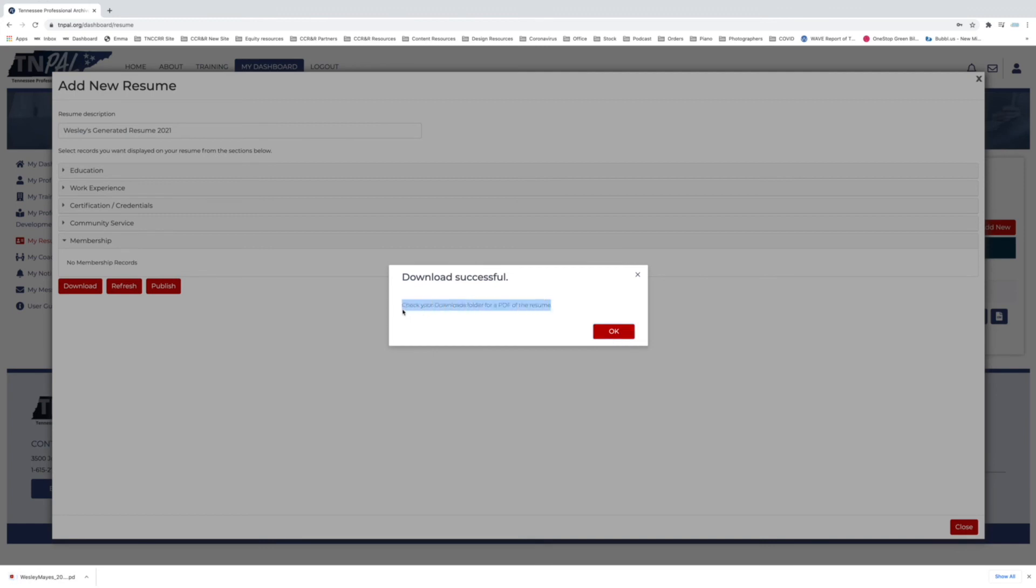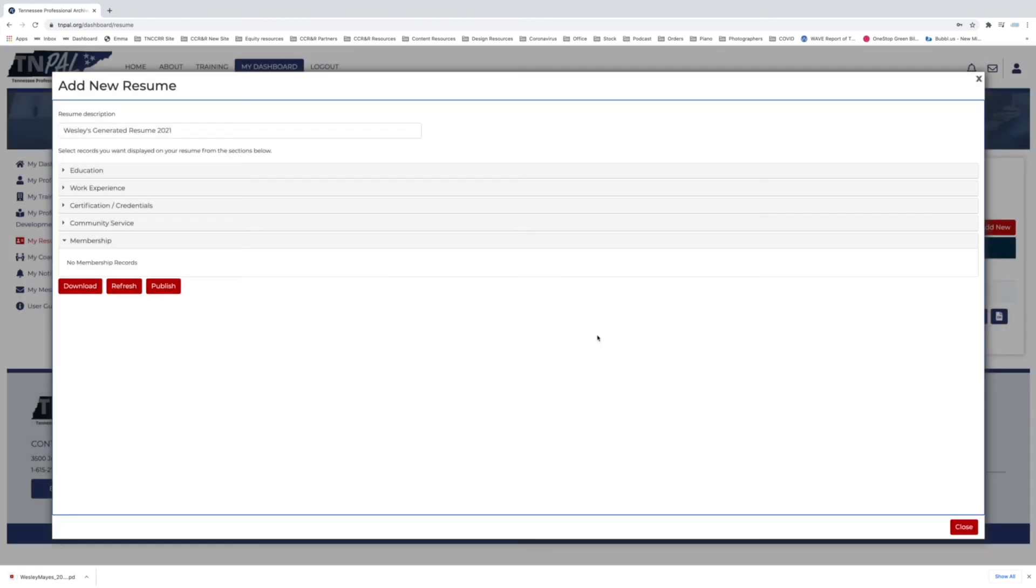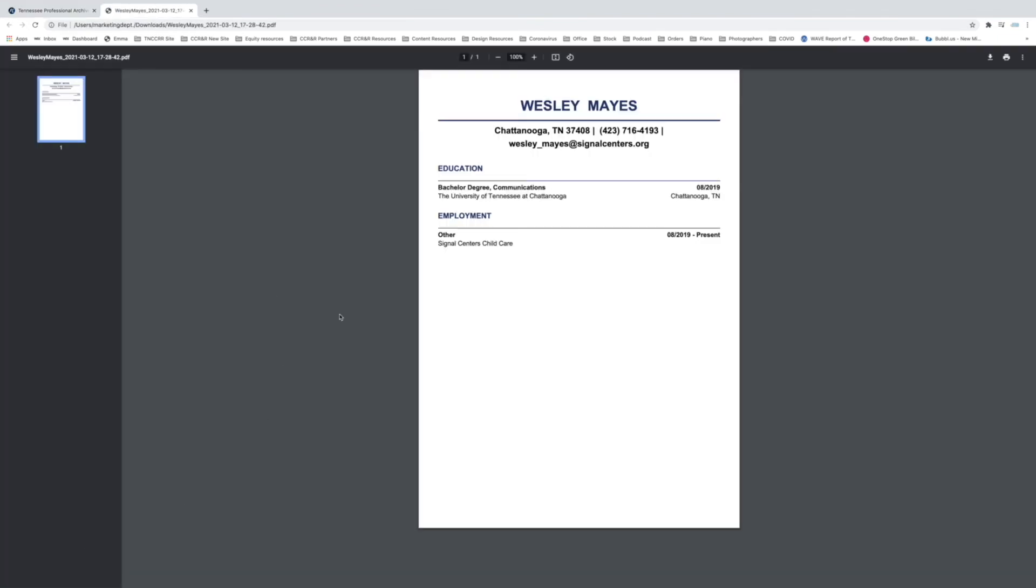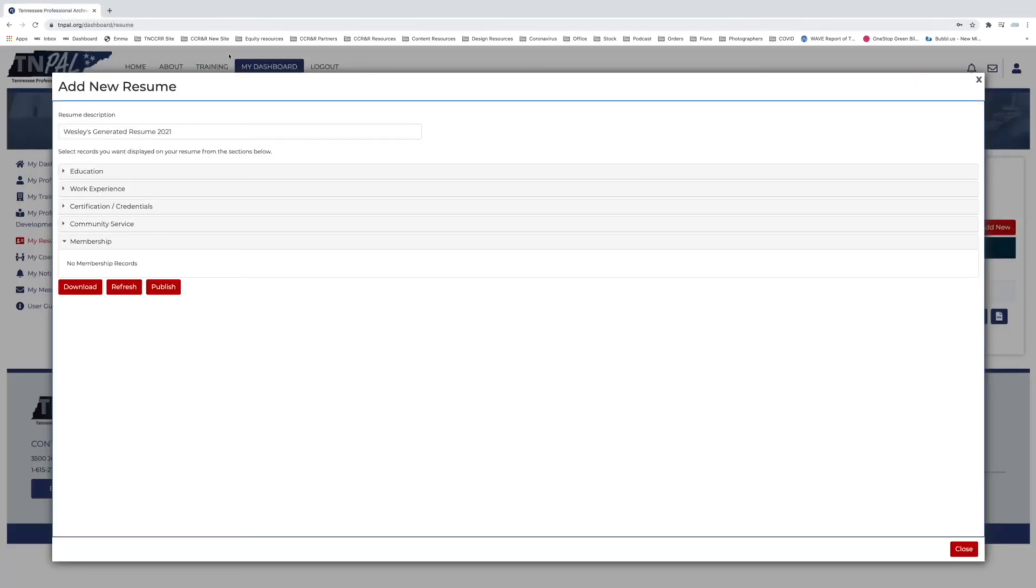Once you've selected Save and Preview, you can actually use the options at the bottom to download your resume. This will essentially populate a PDF document for you with all of the information that you have. It'll have your contact information, your email address, your address where you live, and then it'll have the rest of your information—so it'll have your employment, it'll have your education, and all of this will be in one document.